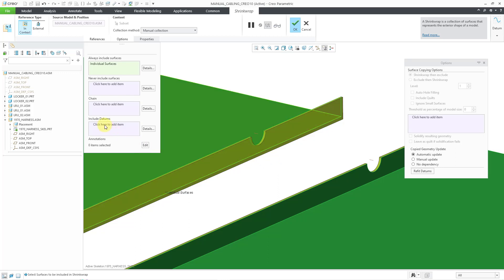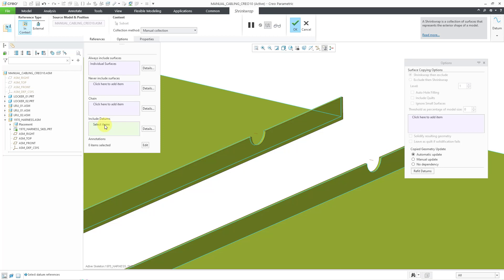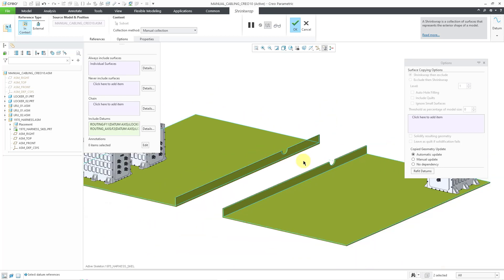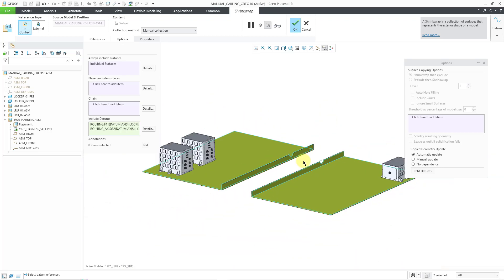And I also have a couple axes through those channels that I want to grab. So I'm going to choose Include Datums. And that way I can select this axis, hold down the control key and select the other axis. And I think that is good.